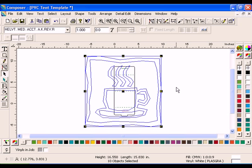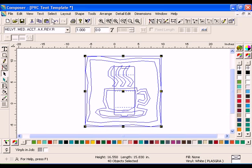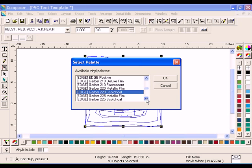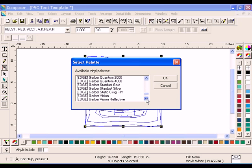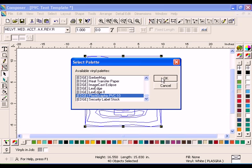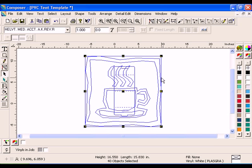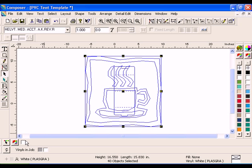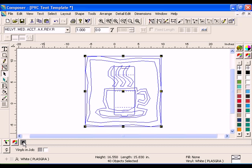Click Select All. Click the Select Vinyl Palette button and choose the Edge Plastic Graphics PVC 10 from the Select Palette dialog box, then click OK. The palette displays along the bottom of the composer work surface. Click the white swatch so that all objects are now on that material.